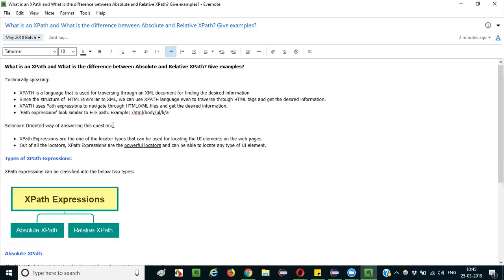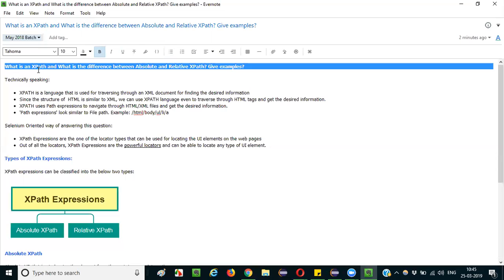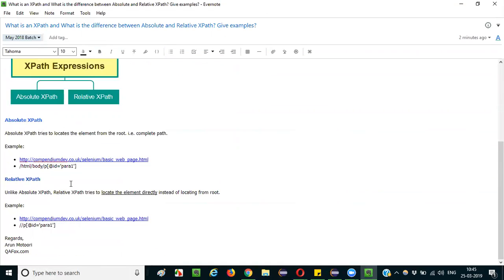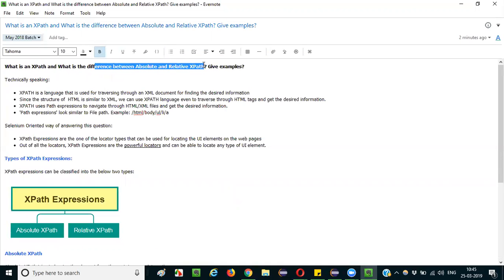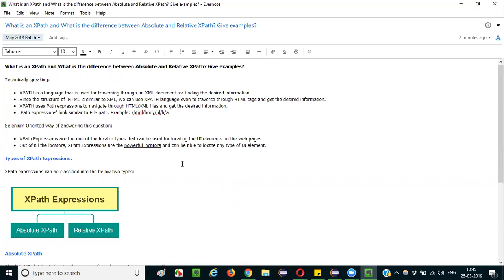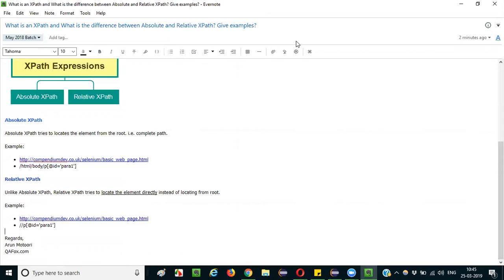So the question is now fully answered. What is an XPath — explained technically and in a Selenium-oriented way. After that, the types of XPath expressions. Then the difference between absolute and relative XPath. Then the examples for both. This is how you can answer, in your own words, so that the interviewer gains confidence in your answer. That's it, guys. Thank you, bye.